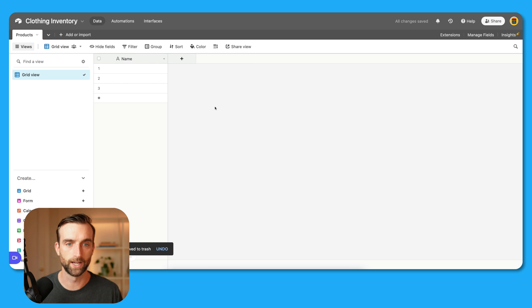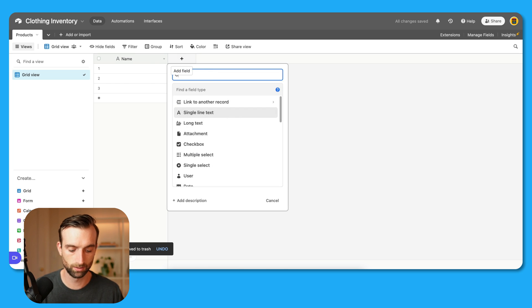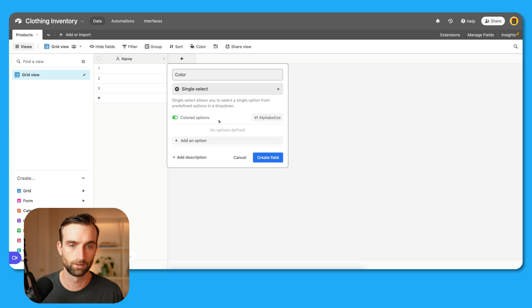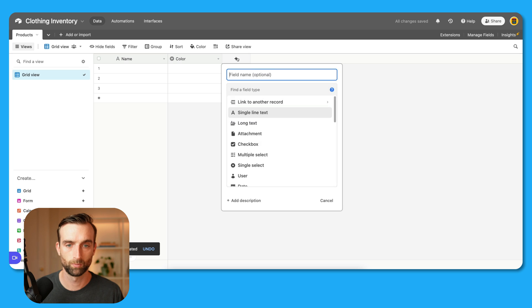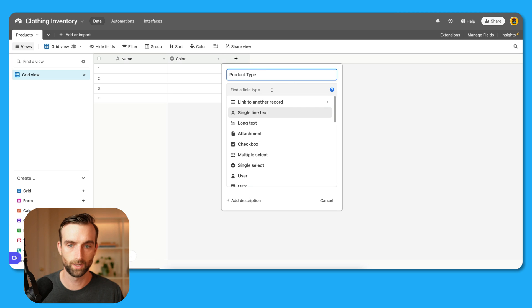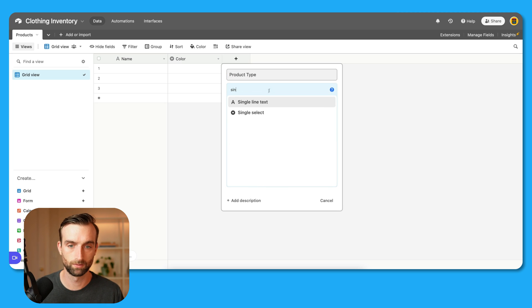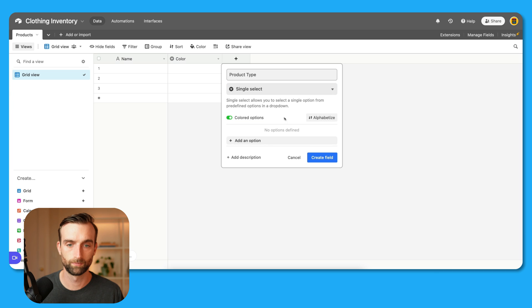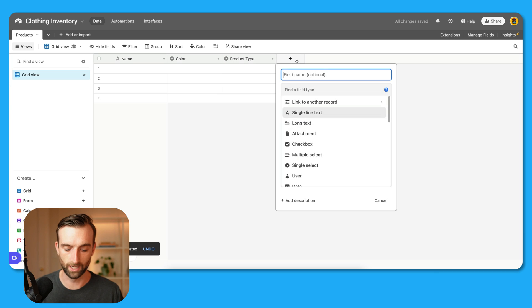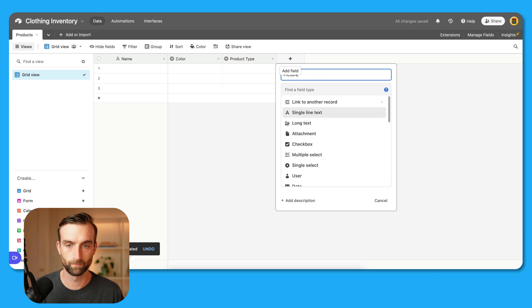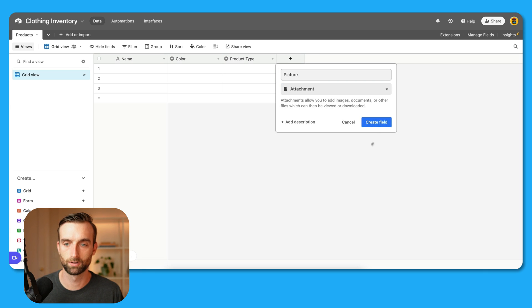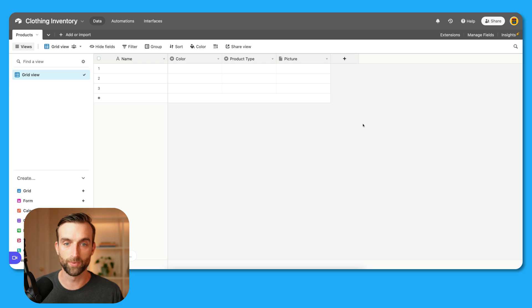Now I'm going to make my basic fields here, which are going to be a color — that's a single select — product type, also a single select, and a picture, which is an attachment field. And now I'm going to paste some example data in here.